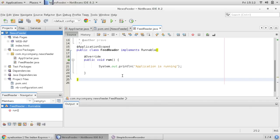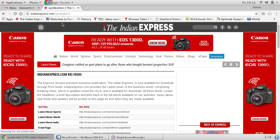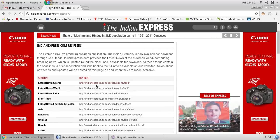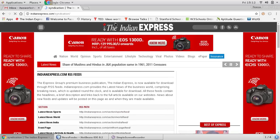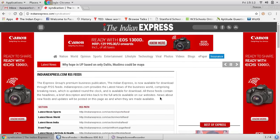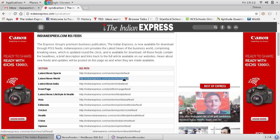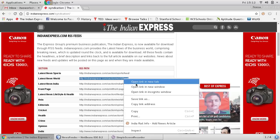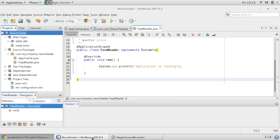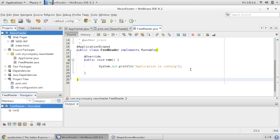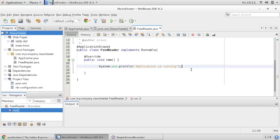So now what we are doing, we would like to use ROM library. Using ROM library we would like to read these feeds, these RSS feeds from Indian Express, and we would like to store into MongoDB. Okay, so you can use any URL, I'm just copying this RSS feed URL.